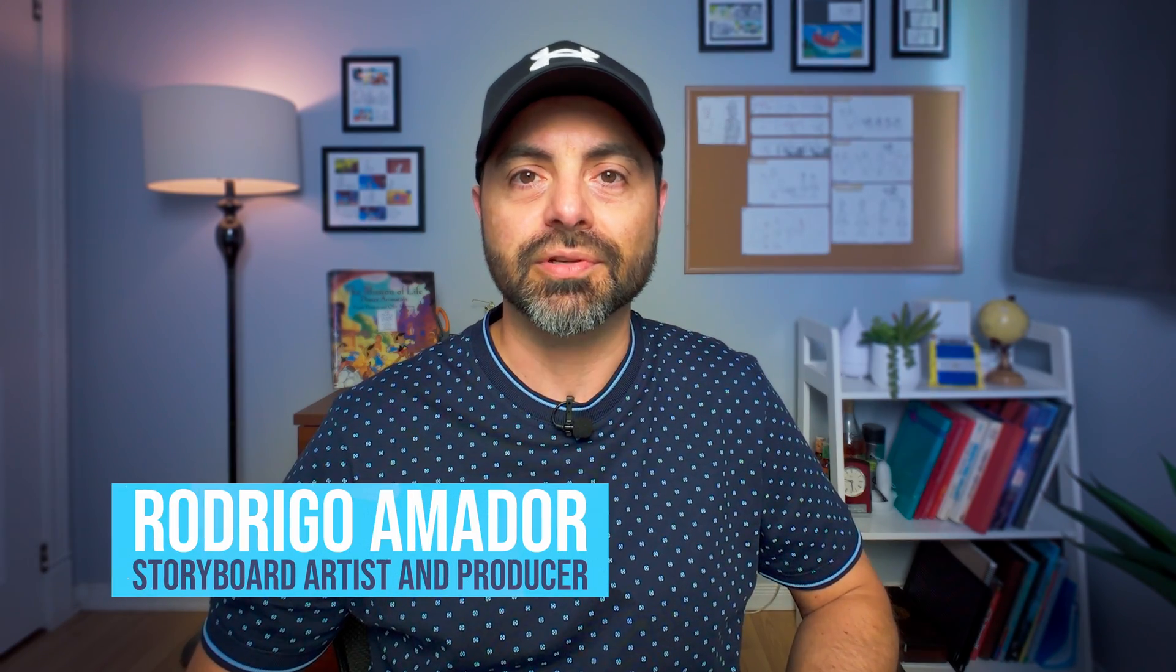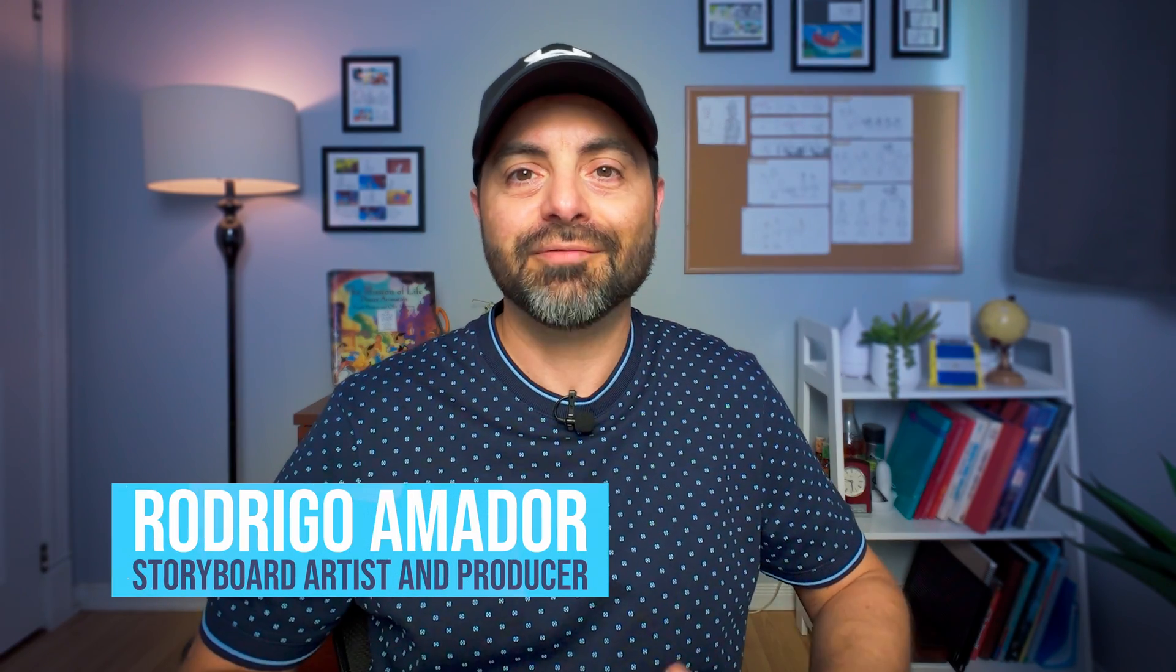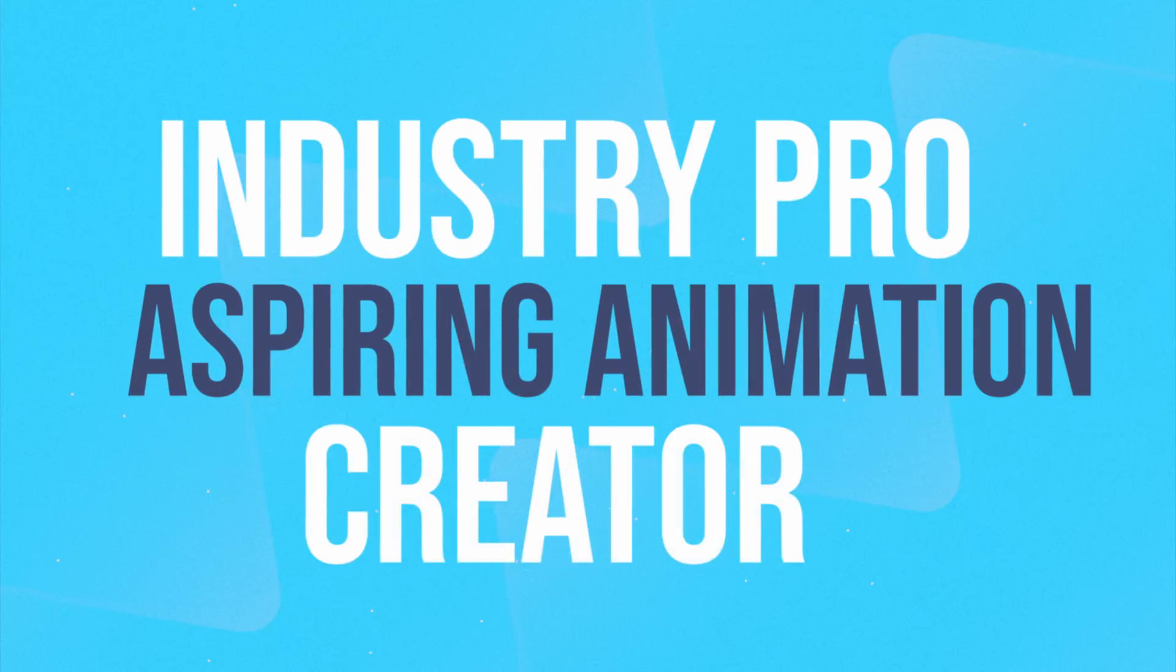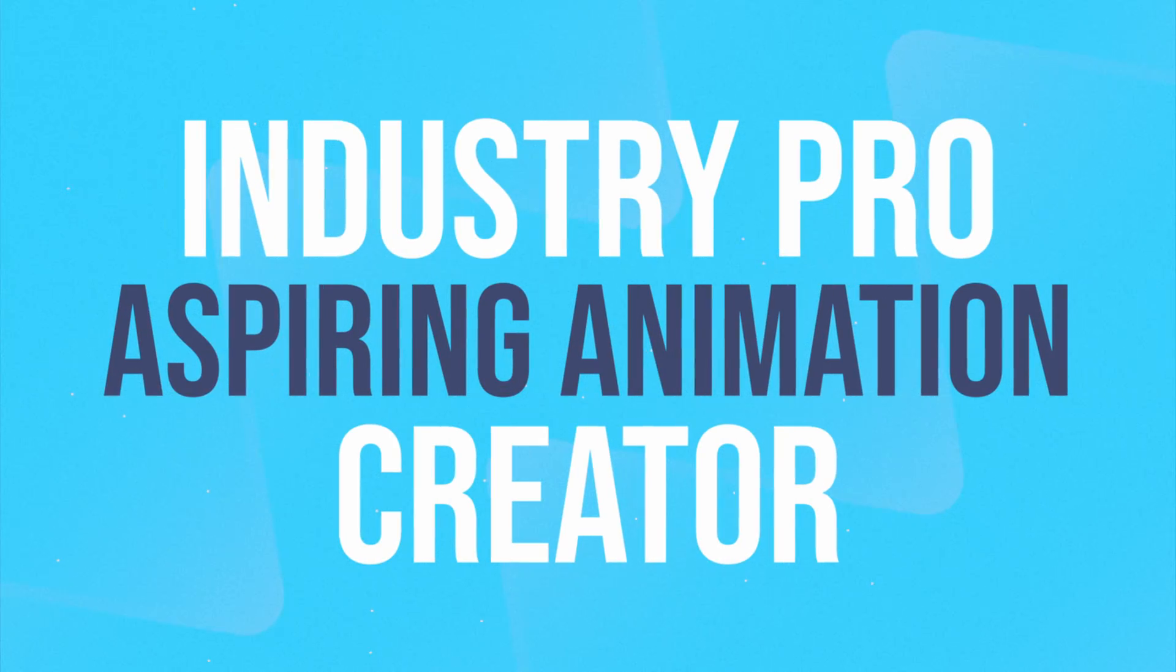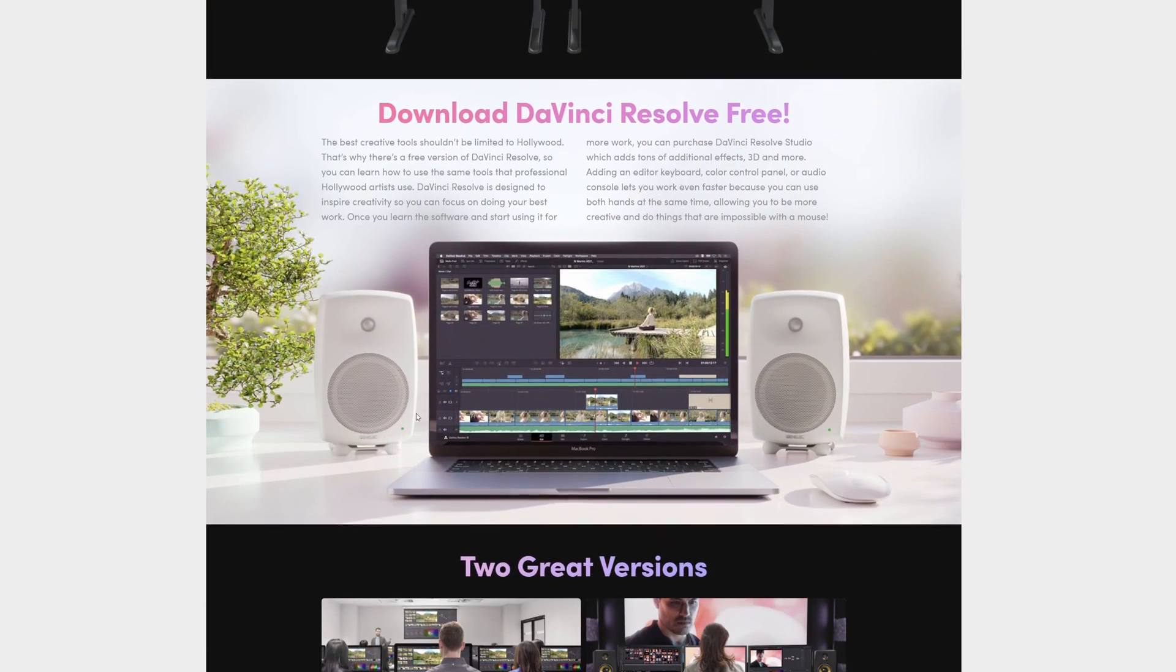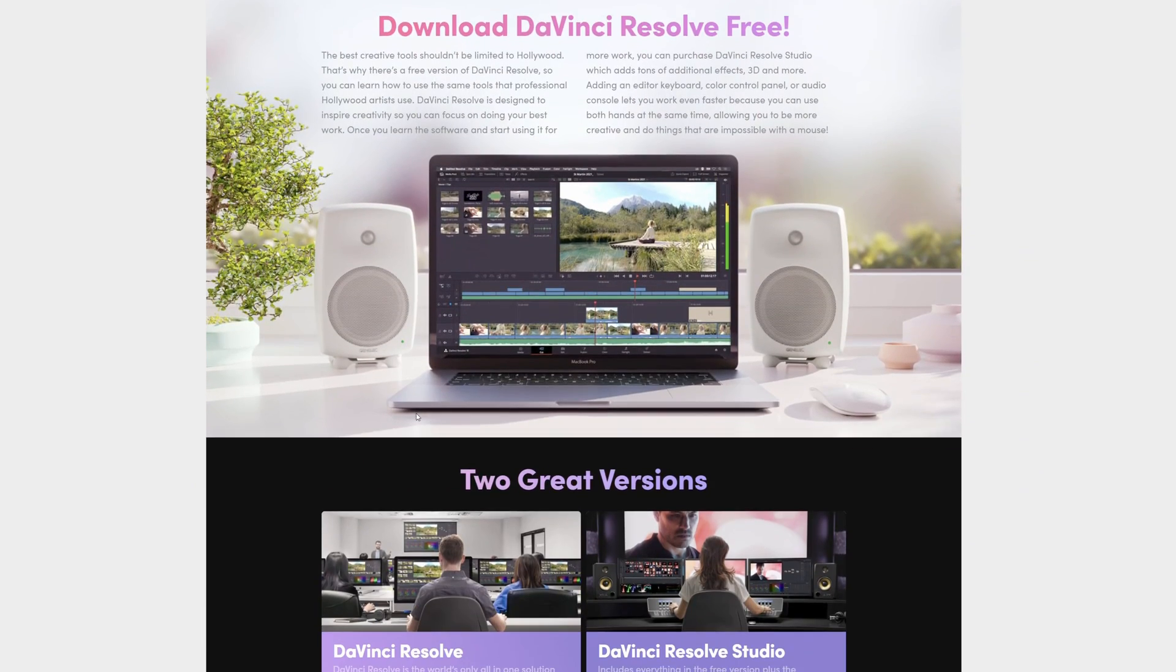Hey, it's Rodrigo Amador, Storyboard Artist and Producer, always on the hunt for new storytelling techniques and tools. If you're an industry pro or an aspiring animation creator looking for a low-cost editing solution, DaVinci Resolve's Free Edition is the way to go.